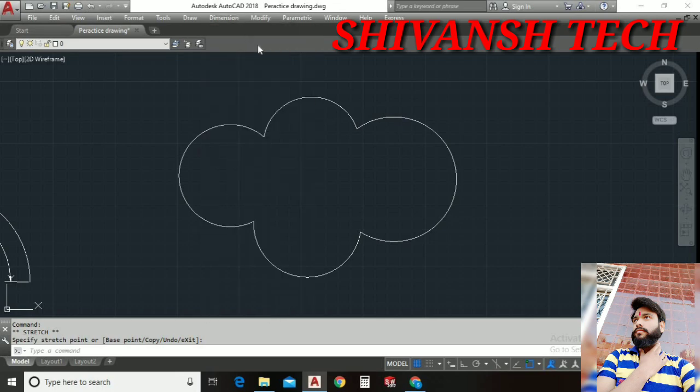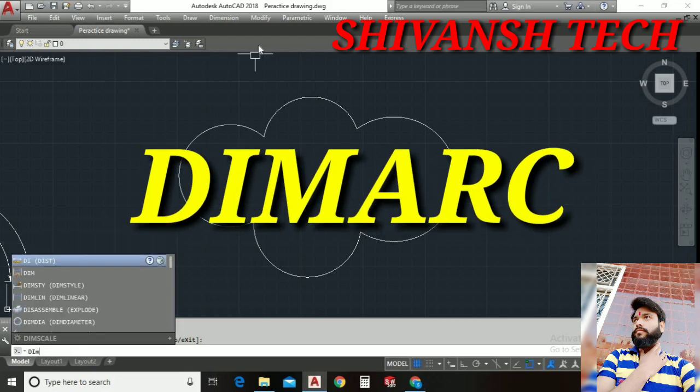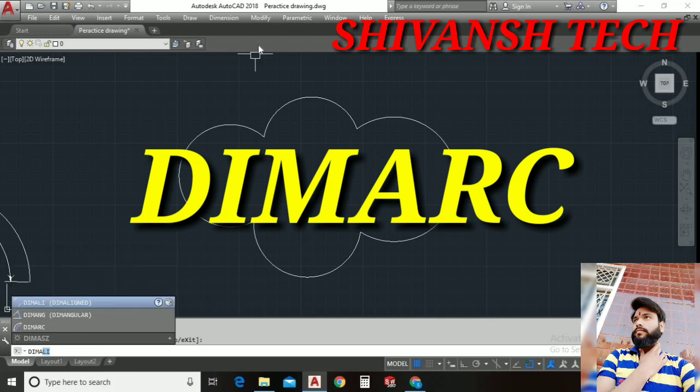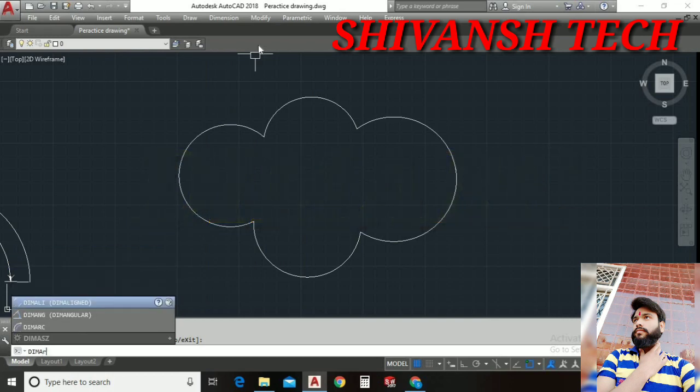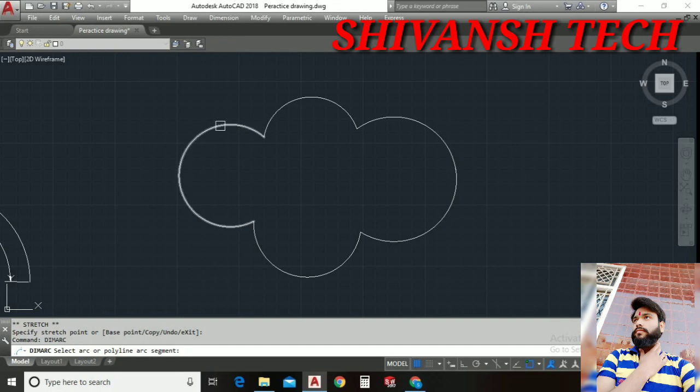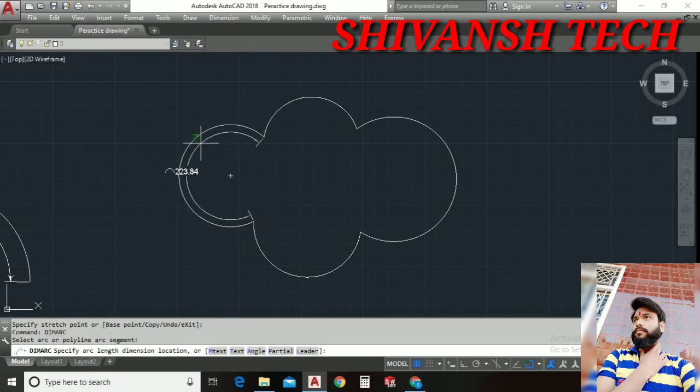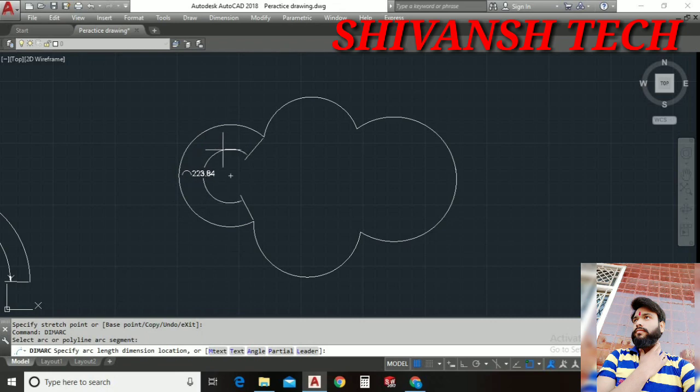For this, for activating the arc length we can also activate just by using the shortcut key D I M A R C. By just entering D I M A R C we can activate the arc length dimension. Once we activate the arc length dimension, we just need to select the arc and dimension has been created.